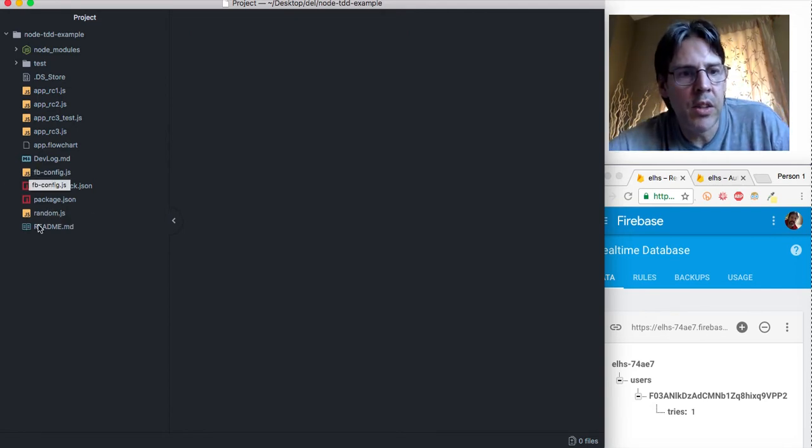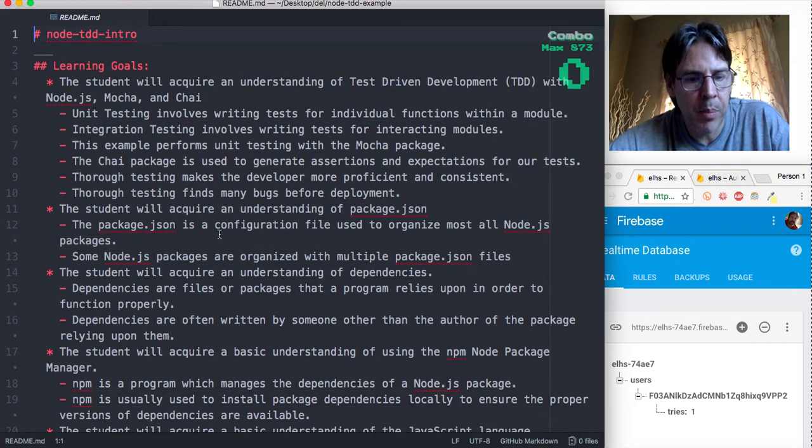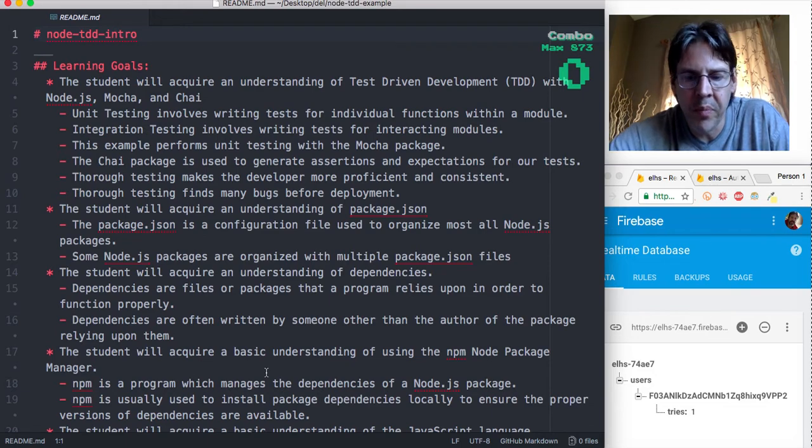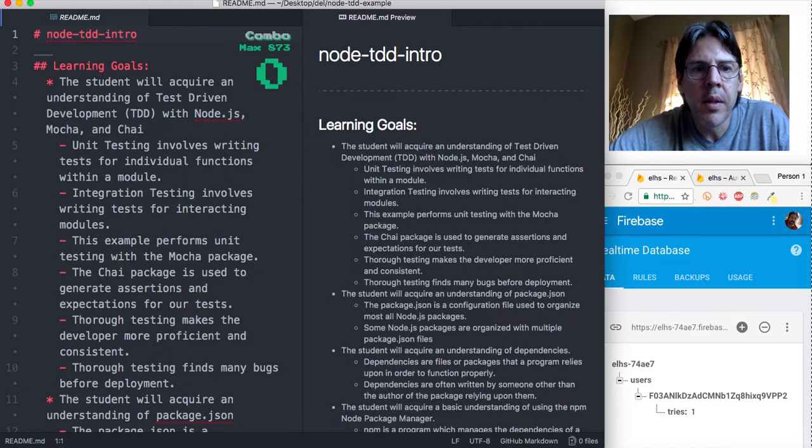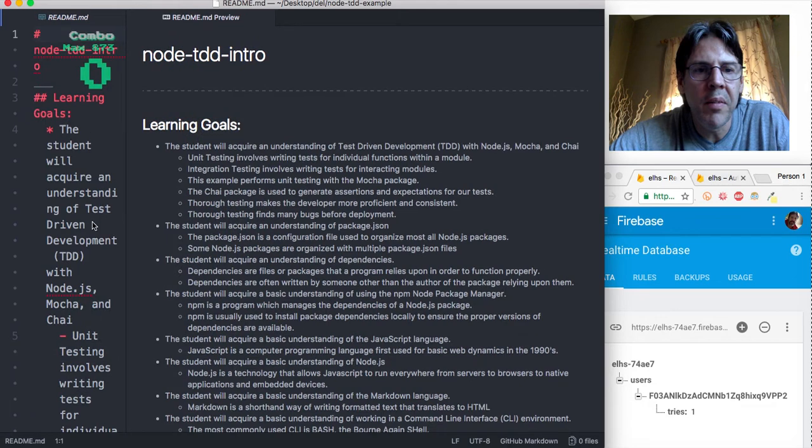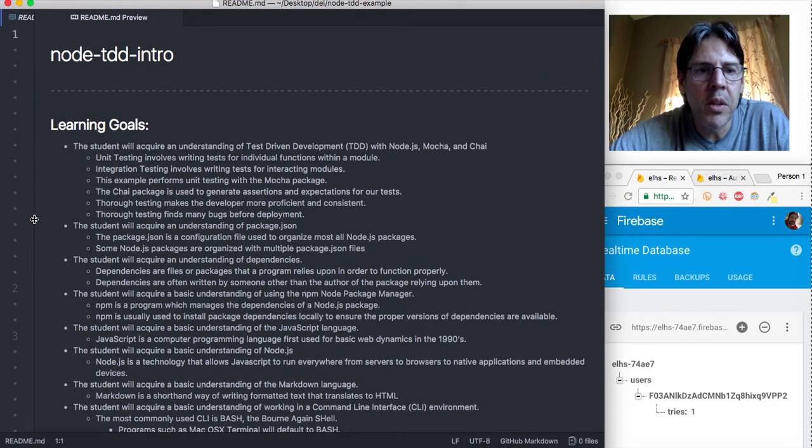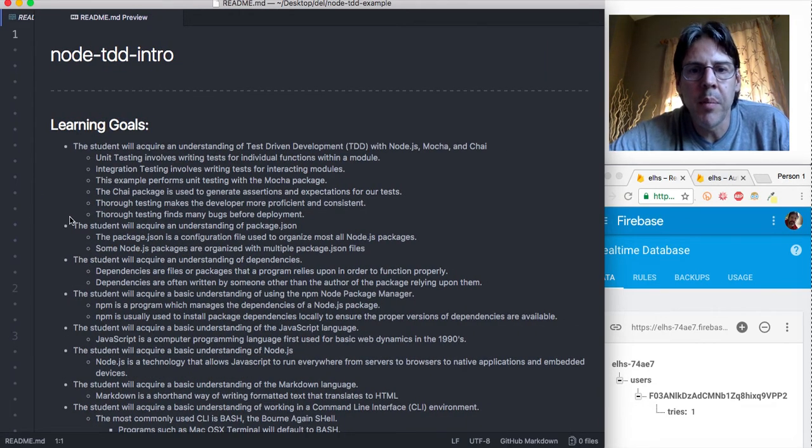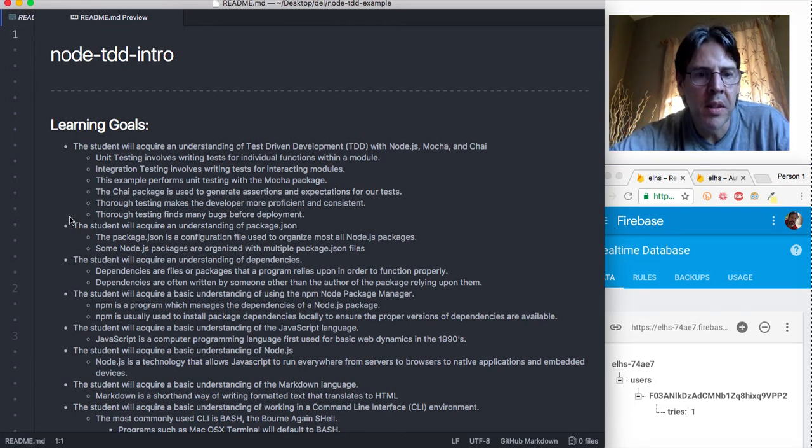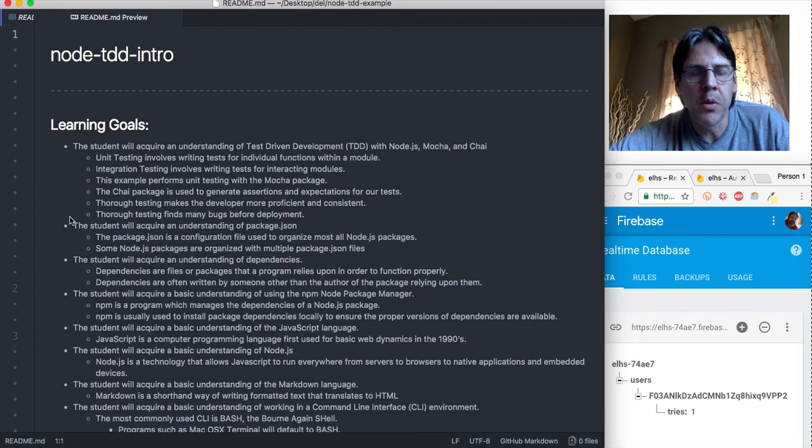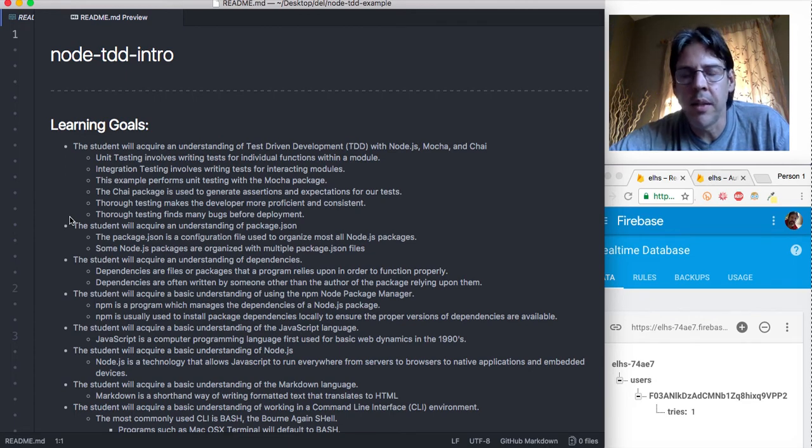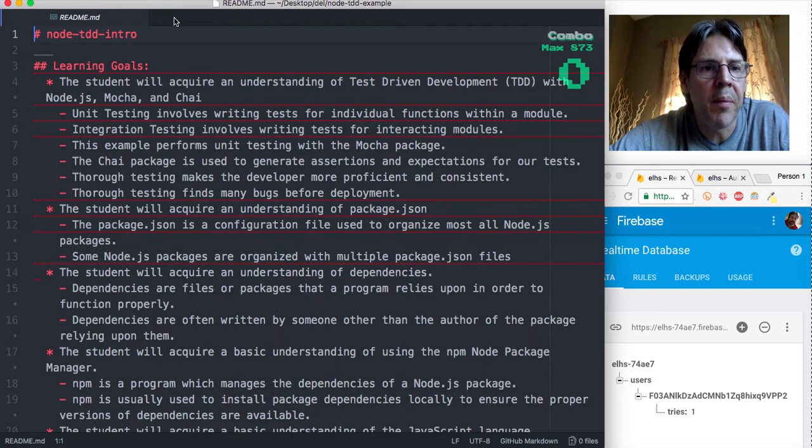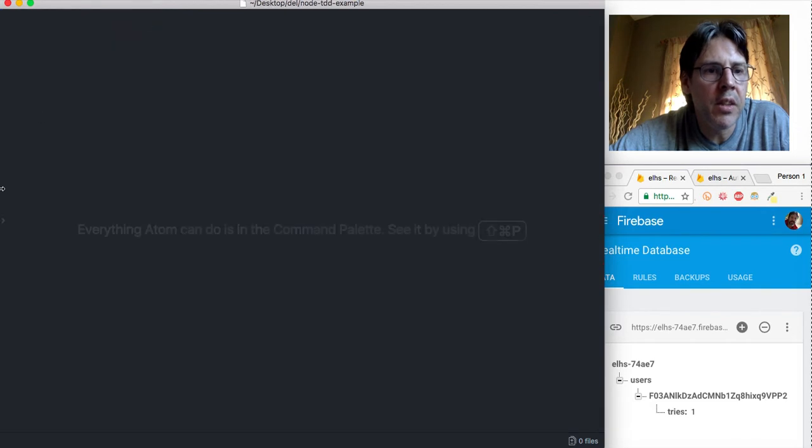So in the atom editor let me just cover a few things. Let's just identify first for example the README. I put in here I'm going to actually put the README into reading mode with the markdown and go over some learning goals. We're going to learn about test driven development with Node.js using mocha and chai and it goes through a bunch of other learning goals that you can look into yourself.